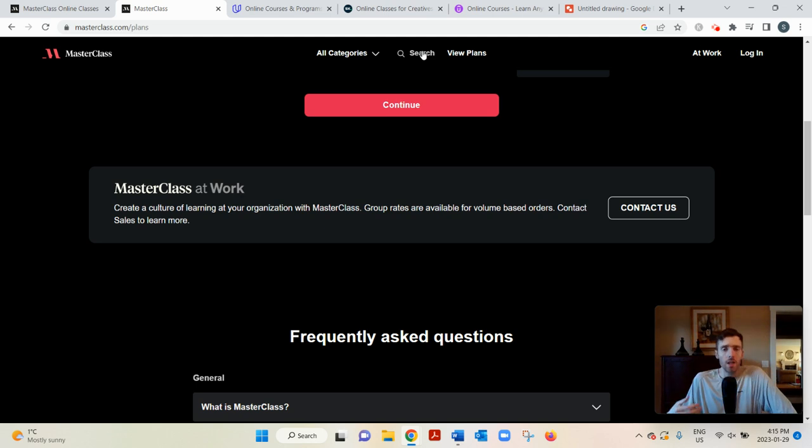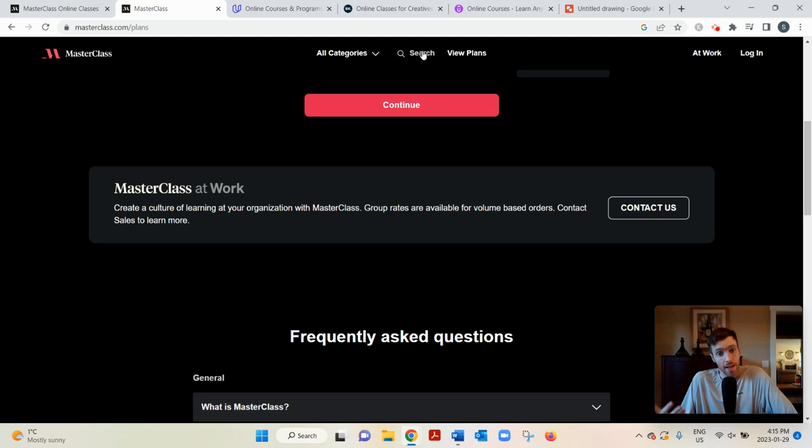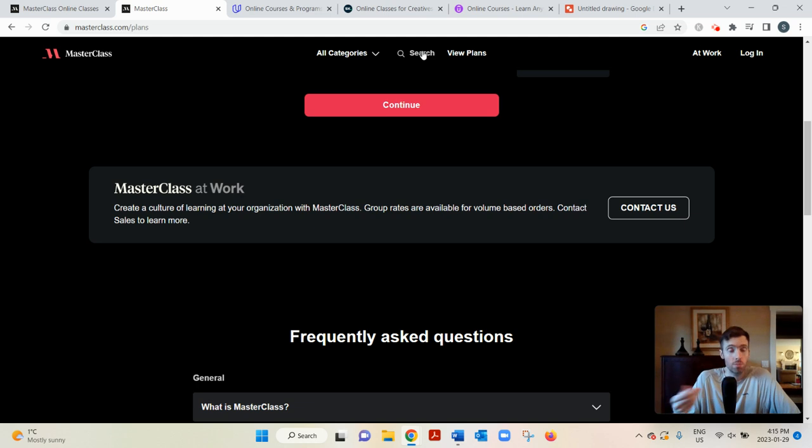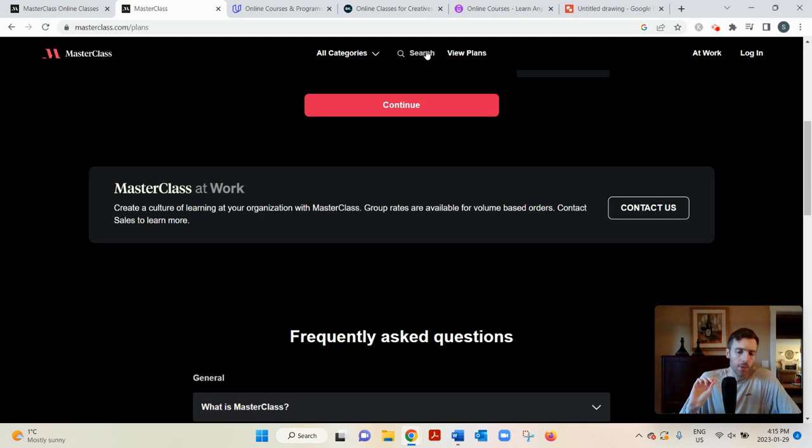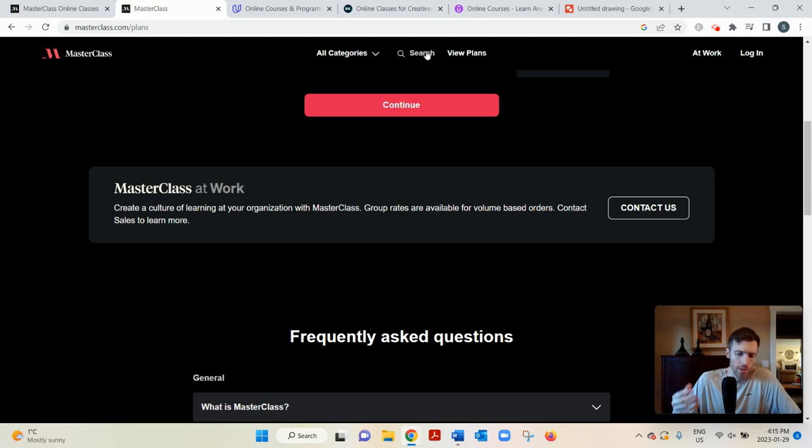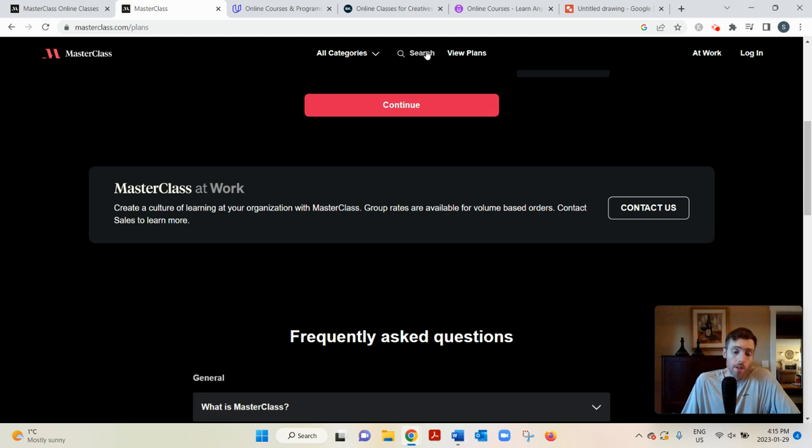And each lesson includes a virtual workbook with some texts that you could always refer back to in an area that you could type your own notes. You're also able to bookmark lessons so that you could easily come back to them later.